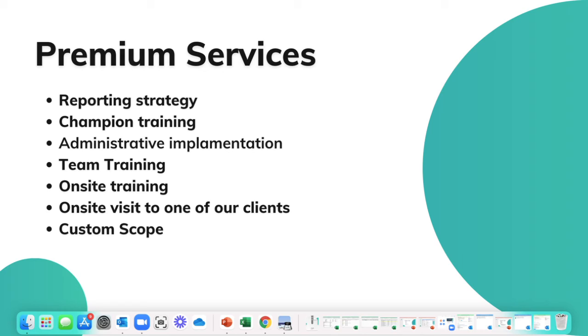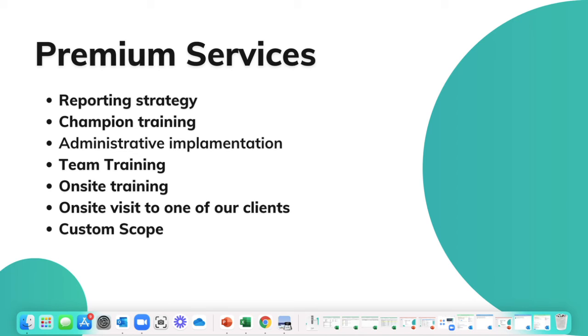Team training. Maybe you hired a whole set of new sales people or project management. Maybe in the last year or so you had turnover and your team is brand new and you would like to do an additional team training. We could definitely do that and get a fresh start with your team. We can hop on a Zoom call and do the team training so that we can make sure everybody's utilizing the system to the maximum capacity.